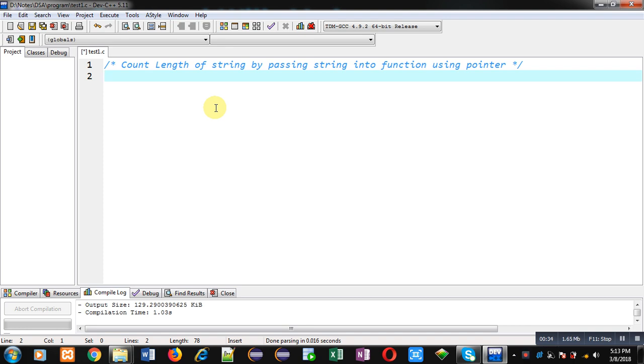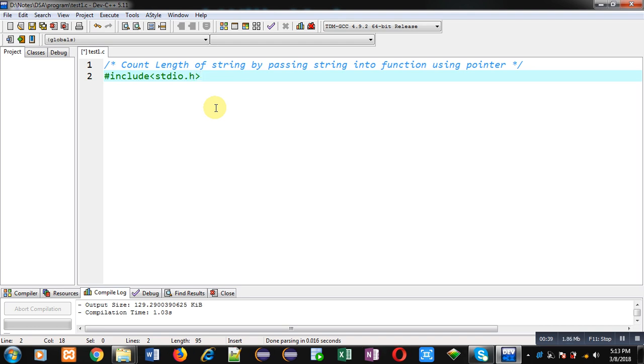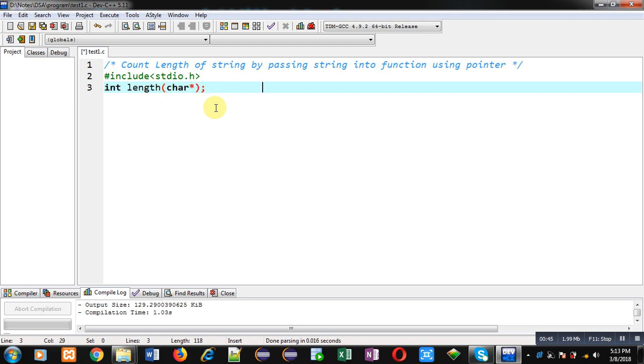First, I'm including a header file, that is stdio.h. Now I am declaring a function whose name is length, its return type is integer, and it will receive address of the string, or you can say base address of the string. So I have mentioned character pointer as an argument type in this function declaration statement.